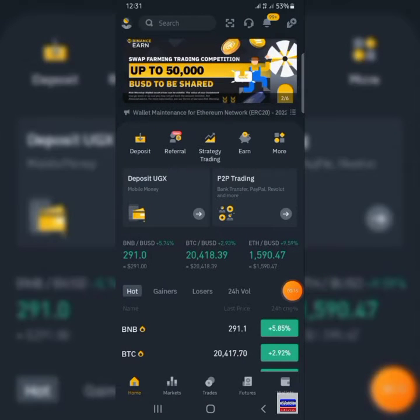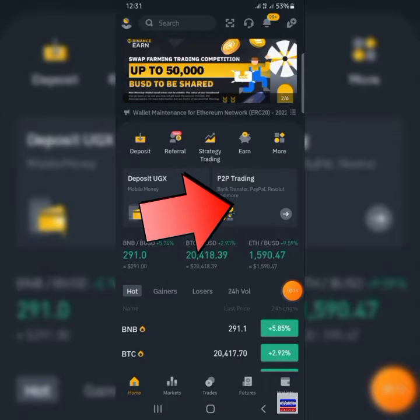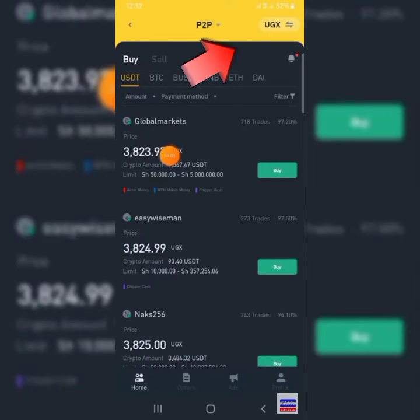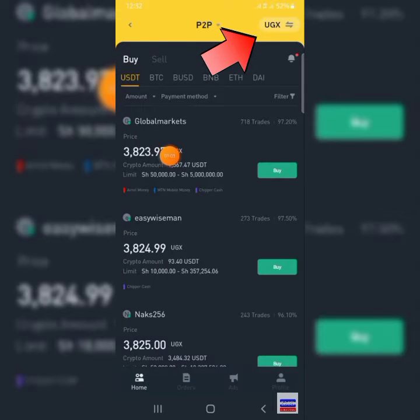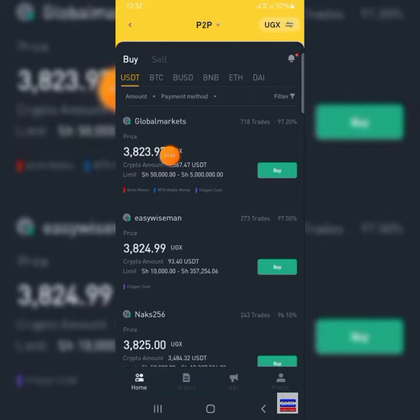How to buy USDT on Binance. Open the app and click on P2P trading. From here, change the currency to your local currency and click on buy. That will take you to the buy section. Click on USDT, then select a trader you want to buy from.